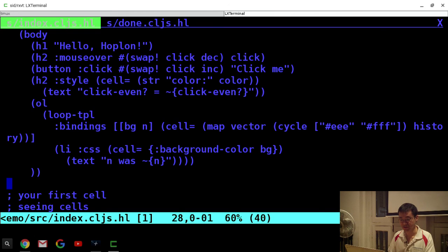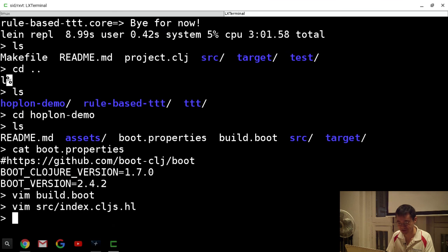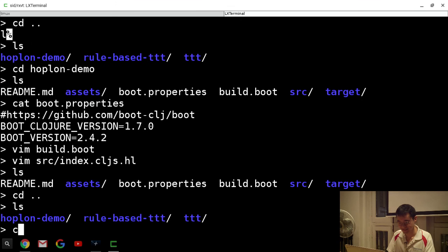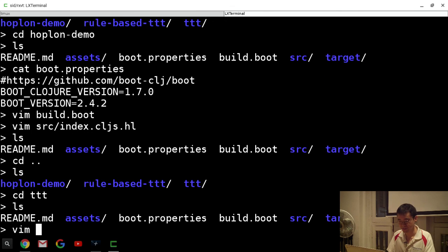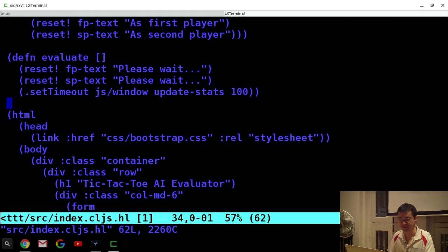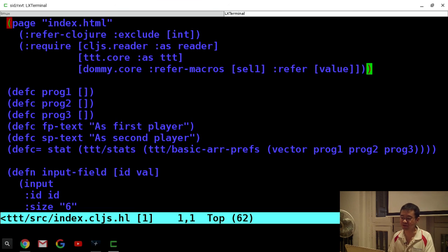That's the demo, which is essentially the getting started tutorial. Now I'll show you the actual tic-tac-toe program — that's the ttt project, which is pretty much the same thing except the index file is different. Here you see a more complex version of the page macro, showing its NS roots: you can say refer Clojure, require, and I required my tic-tac-toe logic, which is in ttt.core.